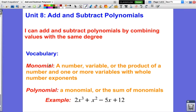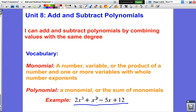First, there is some vocabulary: monomial and polynomial. A monomial is a number, a variable, or the product of a number and one or more variables with whole number exponents. A polynomial is a monomial or the sum of monomials. So a polynomial would look something like this — it's the sum of multiple monomials. For example: 2x to the third is a monomial, x squared is a monomial, minus 5x is a monomial, plus 12 is a monomial, and this whole piece together is a polynomial.